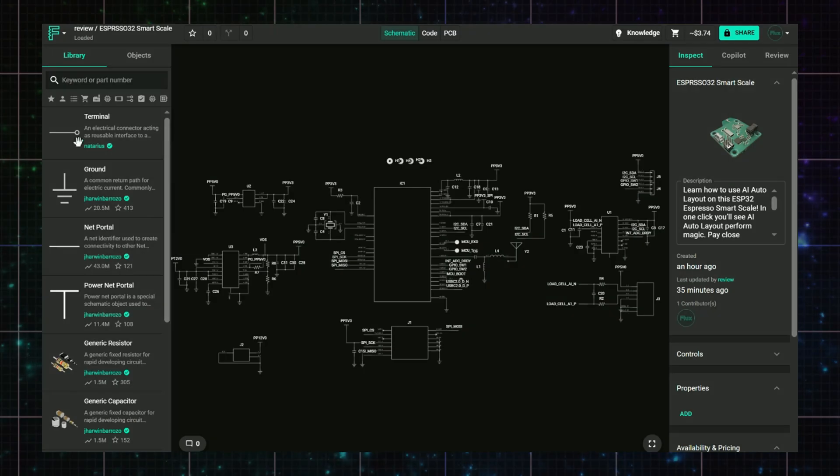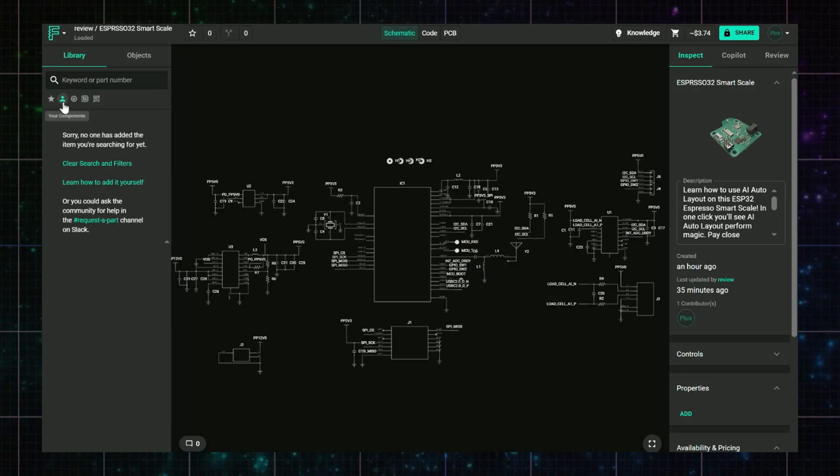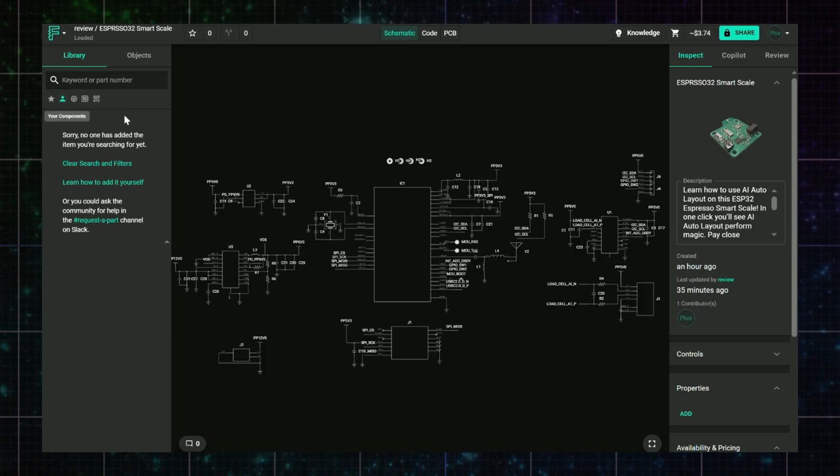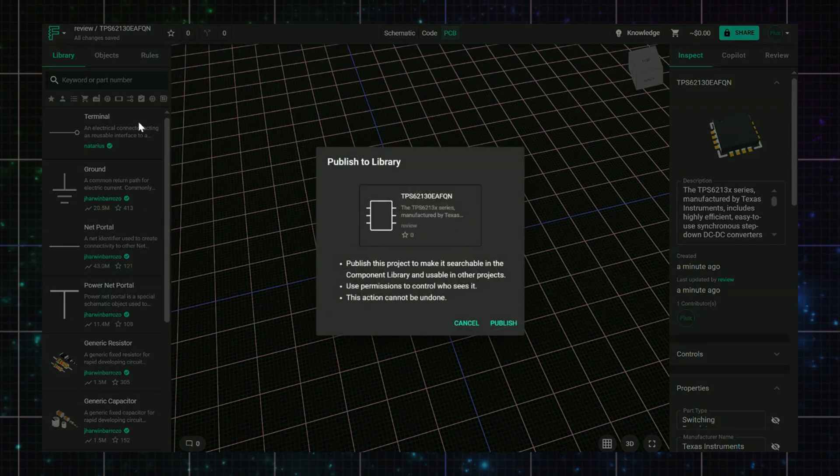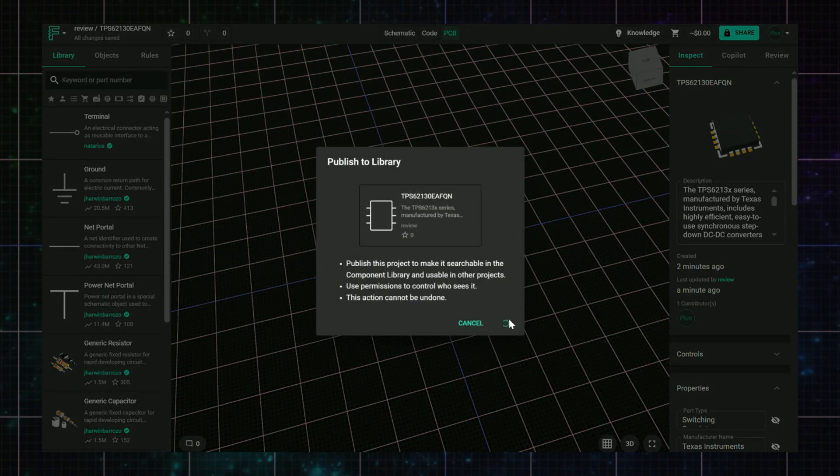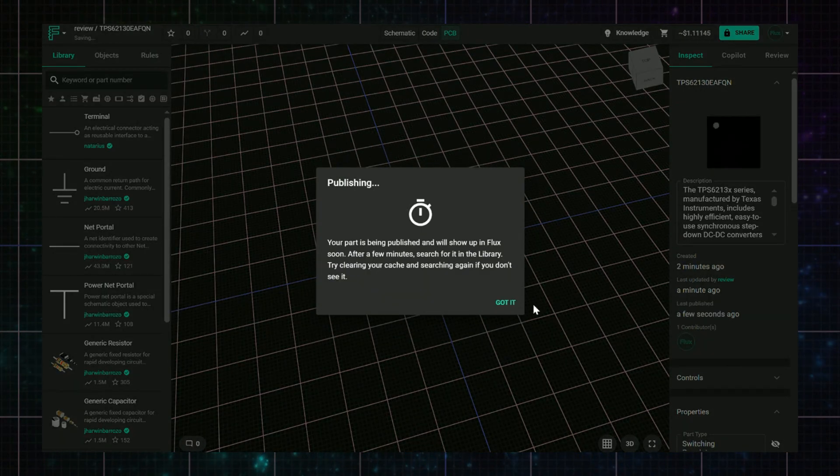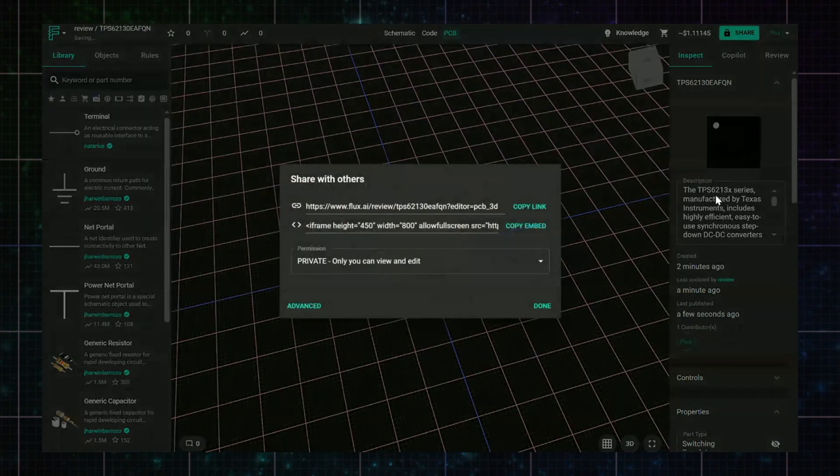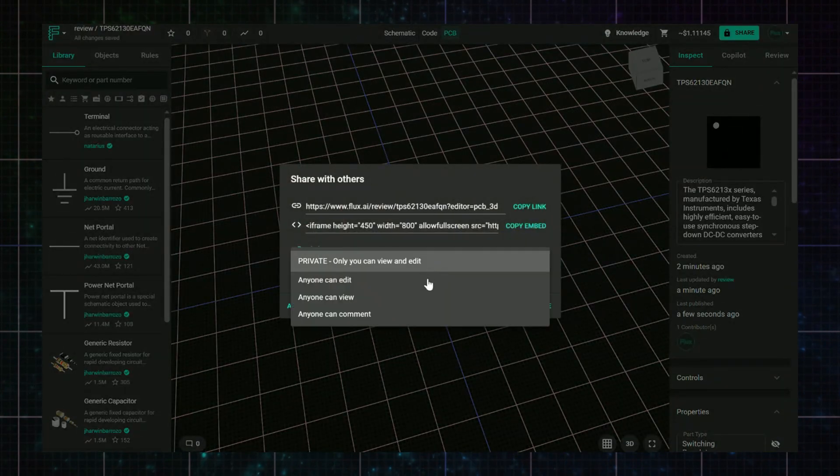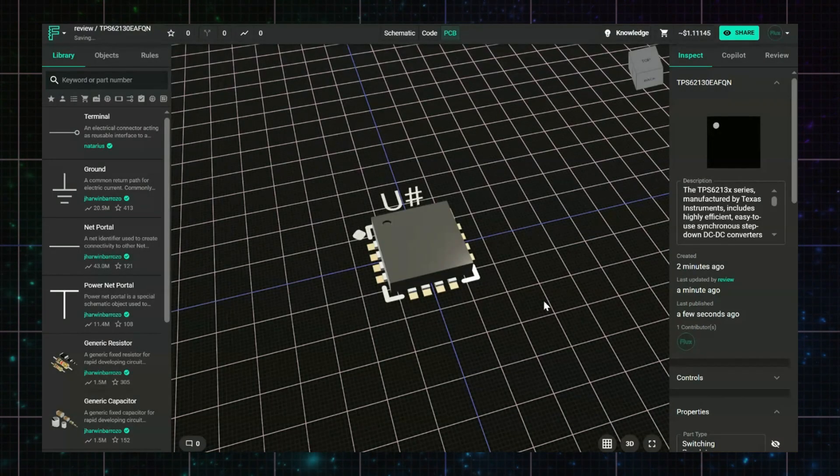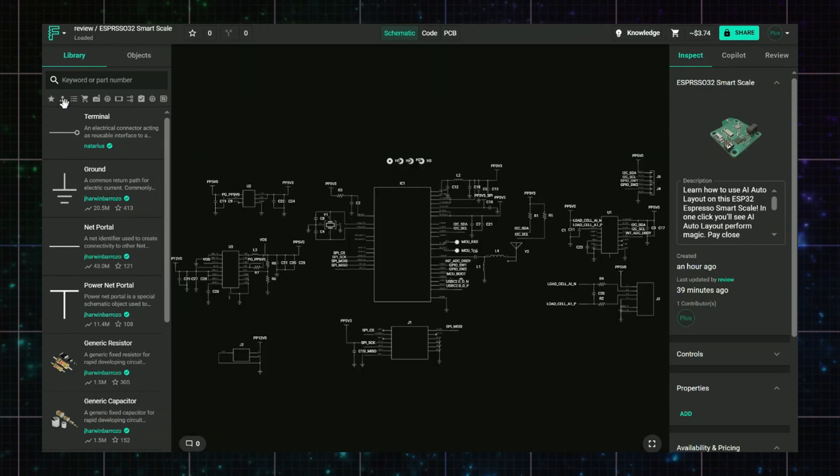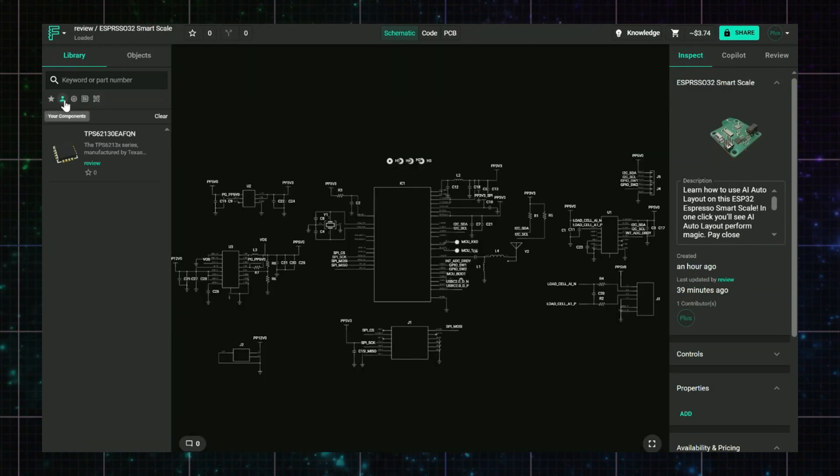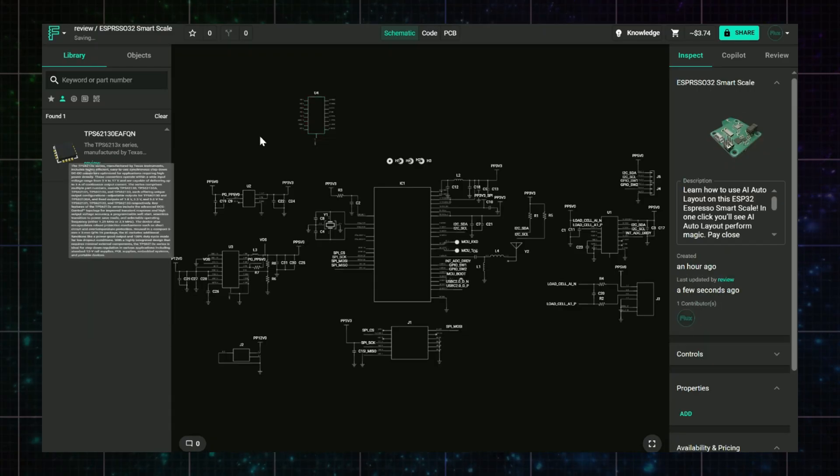You've made a custom part, but it's not showing up when you search. This often happens because it hasn't been published properly. To publish, you click Publish on your part. Choose whether you want to publish it to your own library or the public one, and then double check permissions if you're collaborating. Sharing and publishing are different. Publishing puts it in a library; sharing just controls visibility. Until it's published, the part won't be available in your search or other projects.